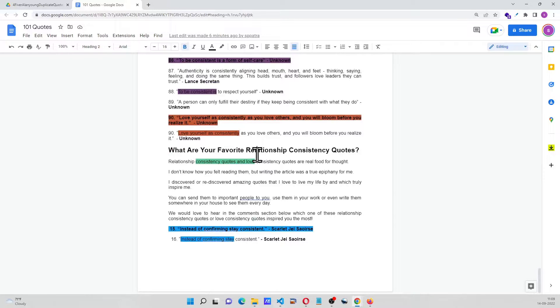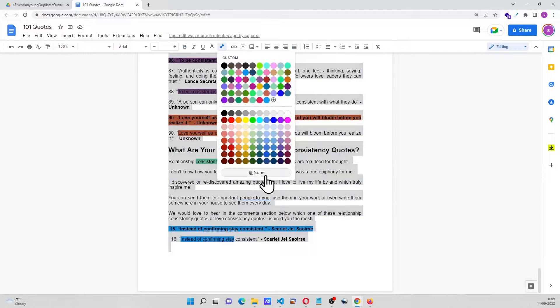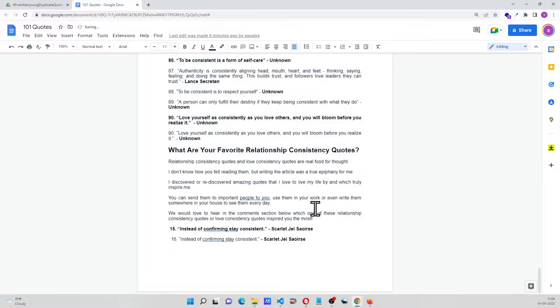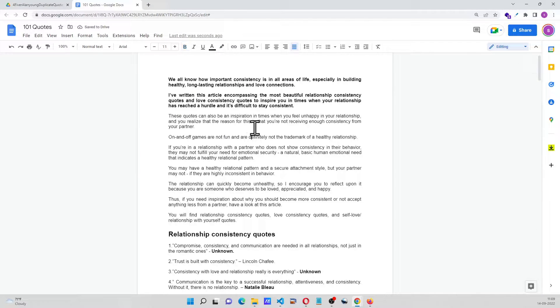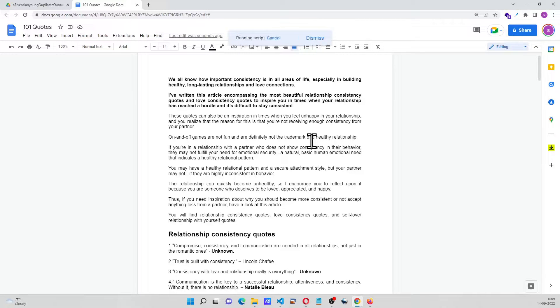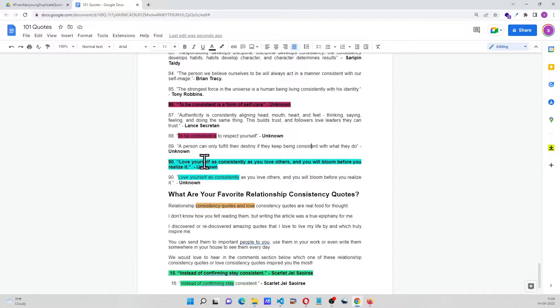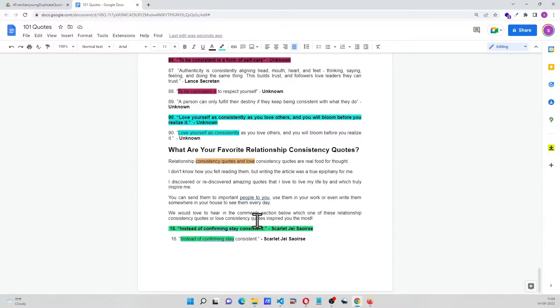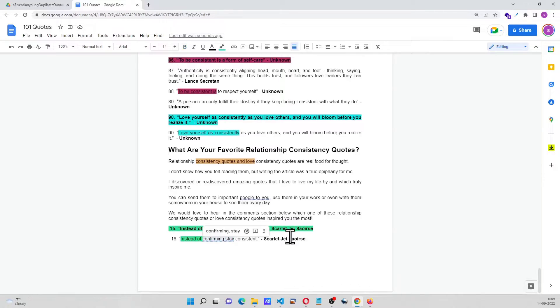Now I'm going to select all, Ctrl+A, and go here and just remove the coloring. I'll go here to find menu and click on find duplicates. When it is completed, it is going to color the same color to similar lines.